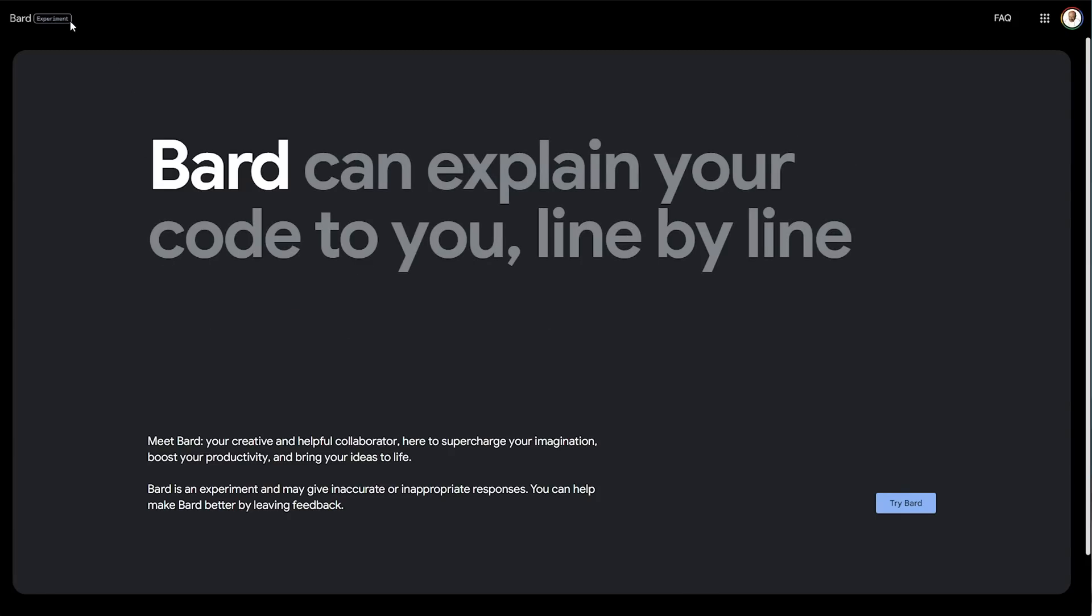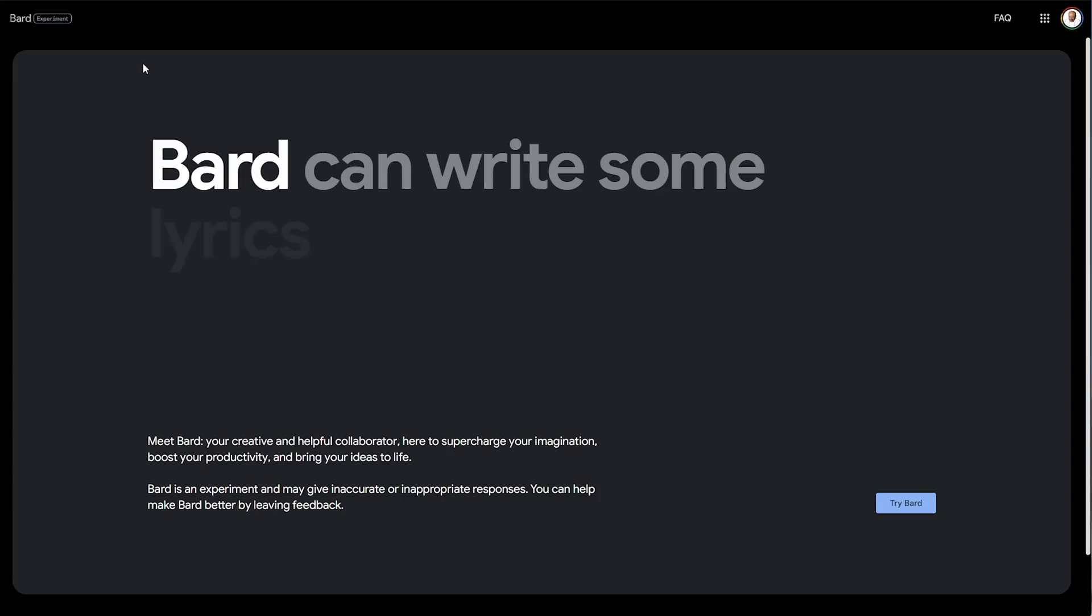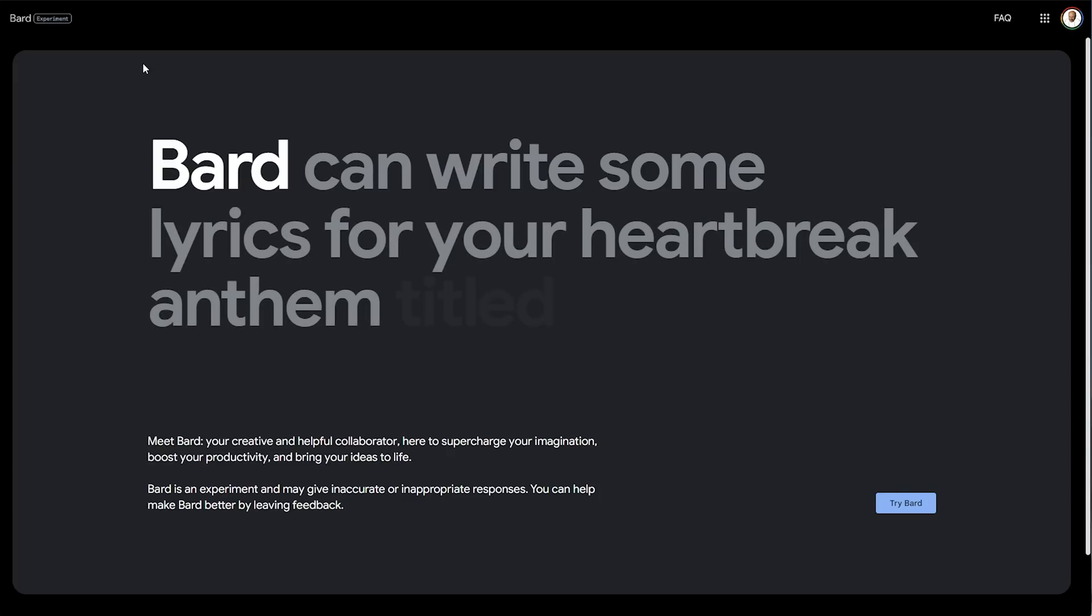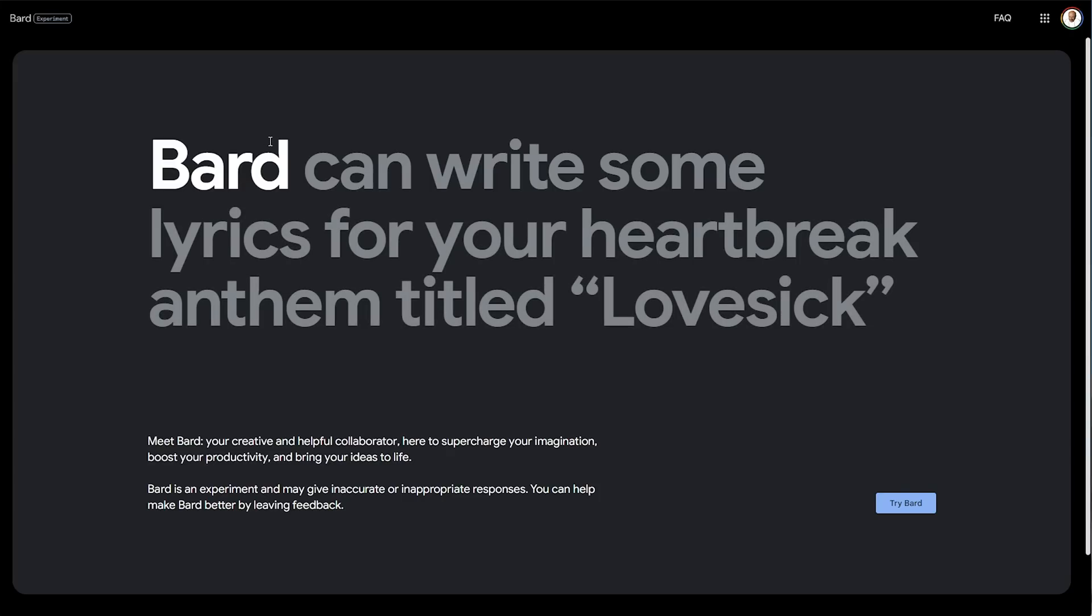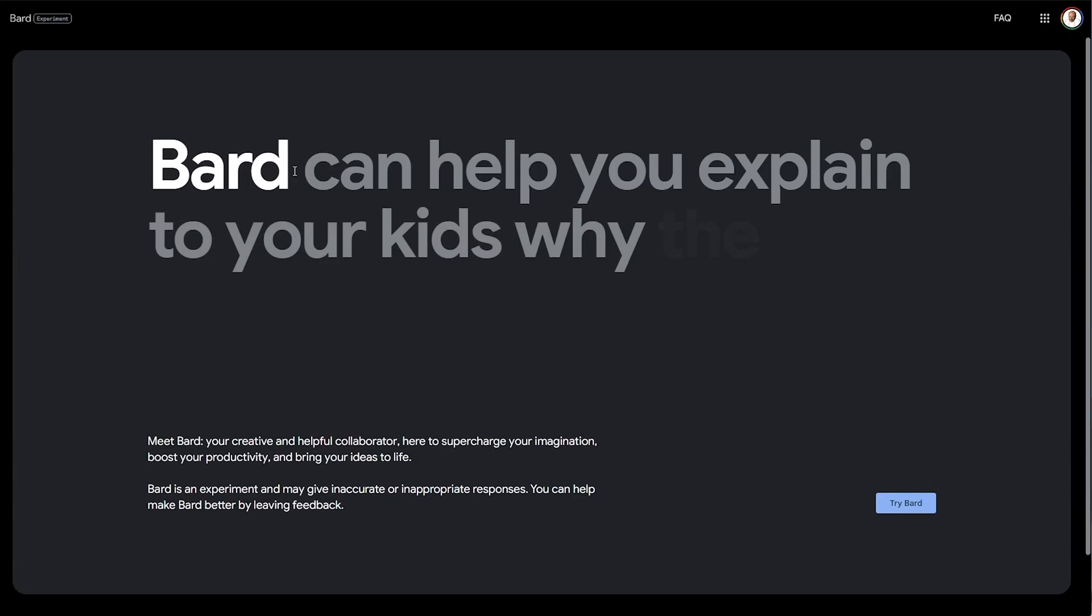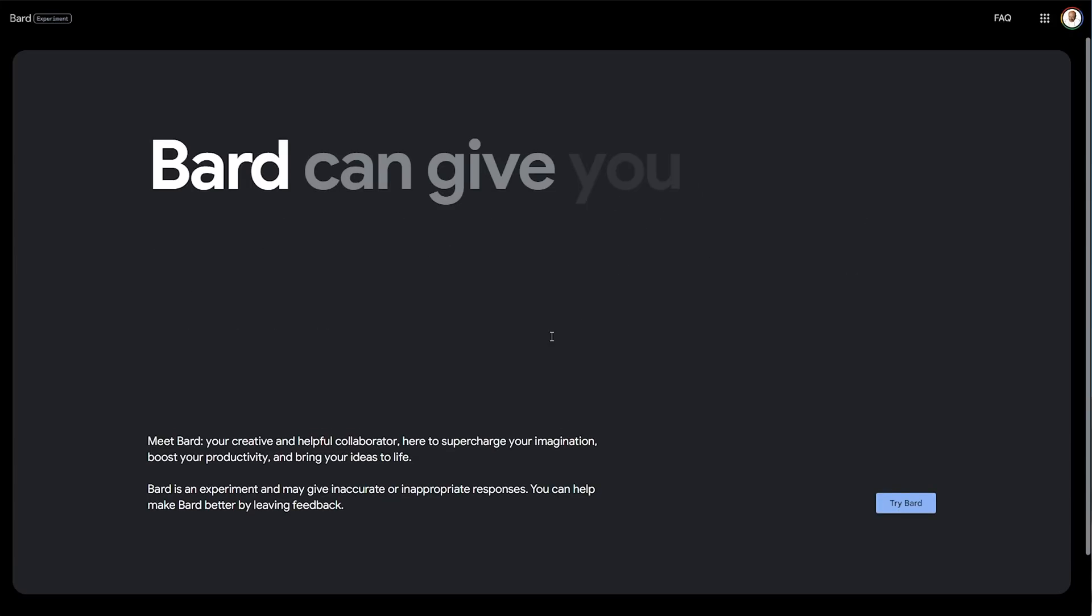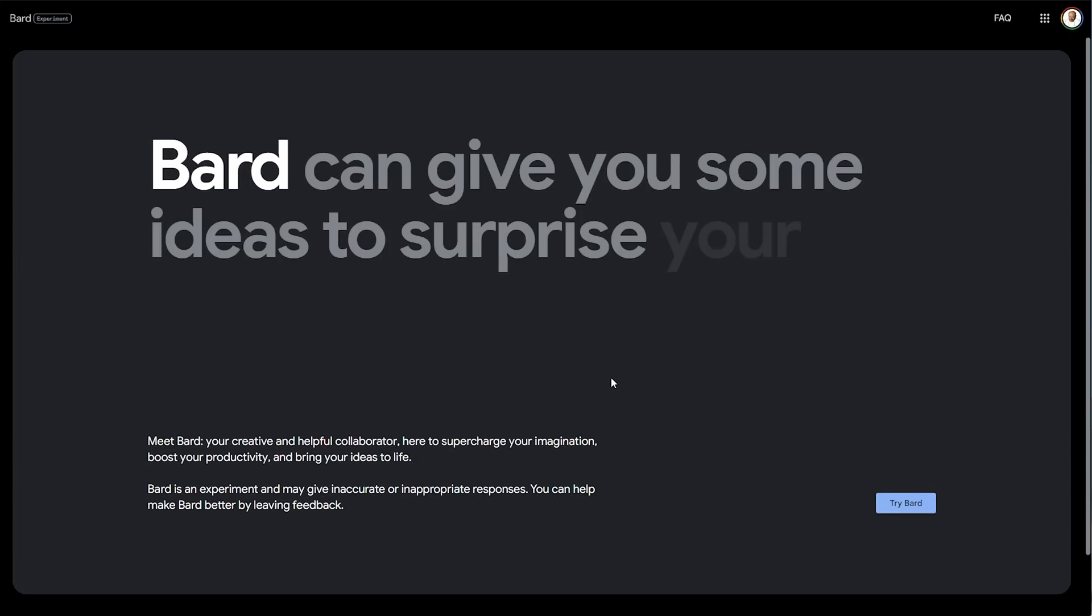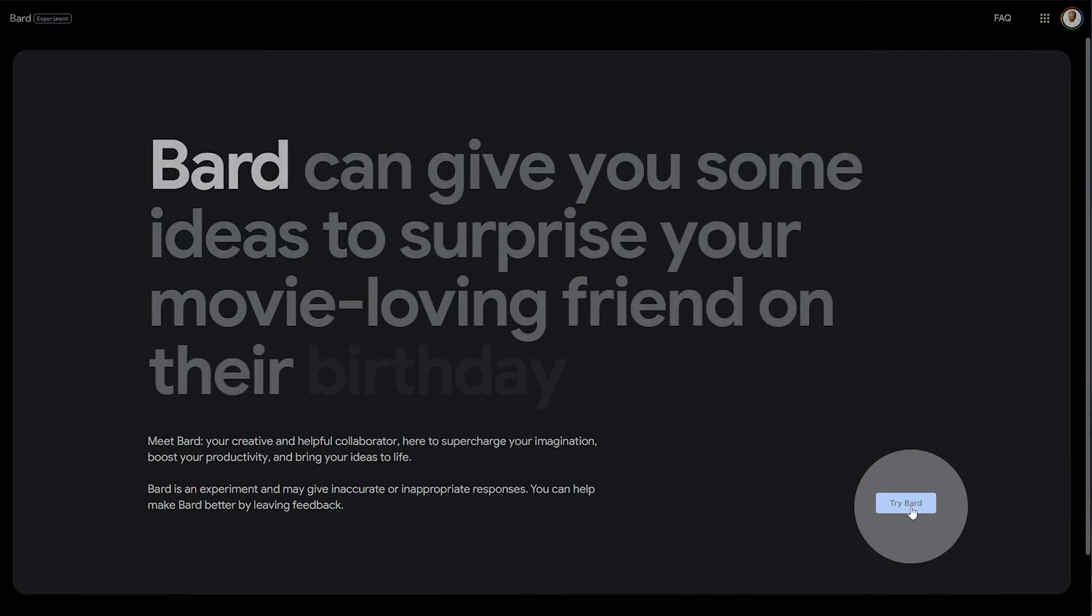Google loves to scrap experiments. They have a huge history of doing that. But if it's a ChatGPT competitor and free, it's worth a shot. All you need to do is head to bard.google.com and click Try Bard in the bottom right.